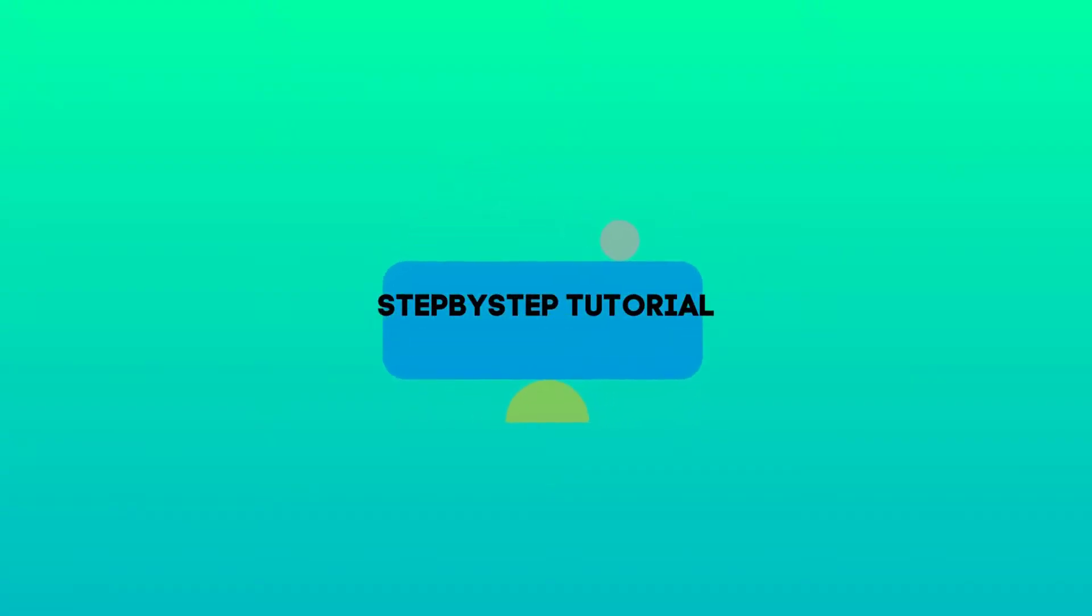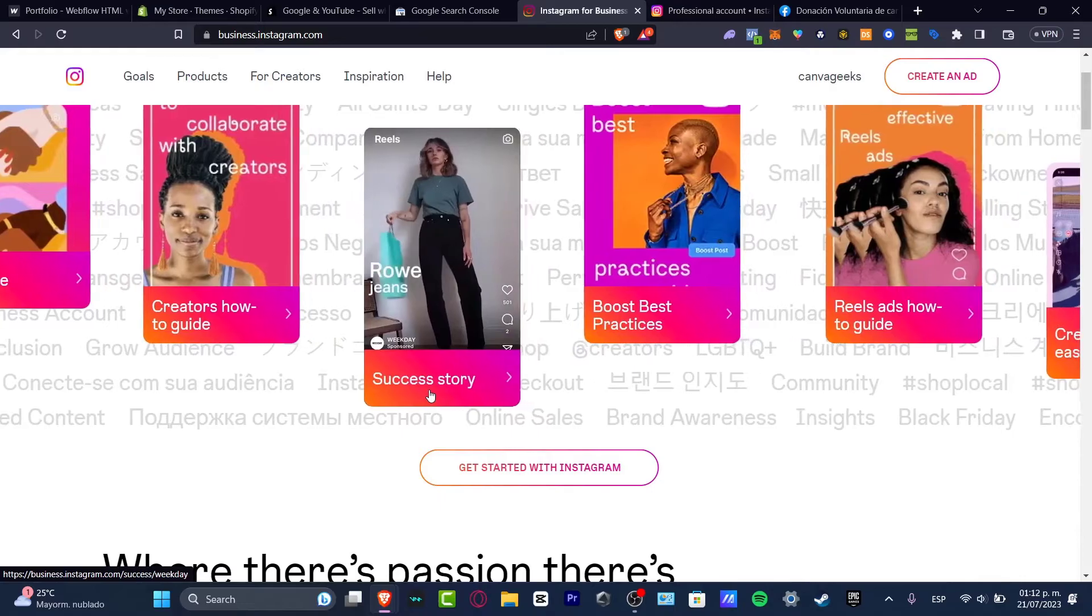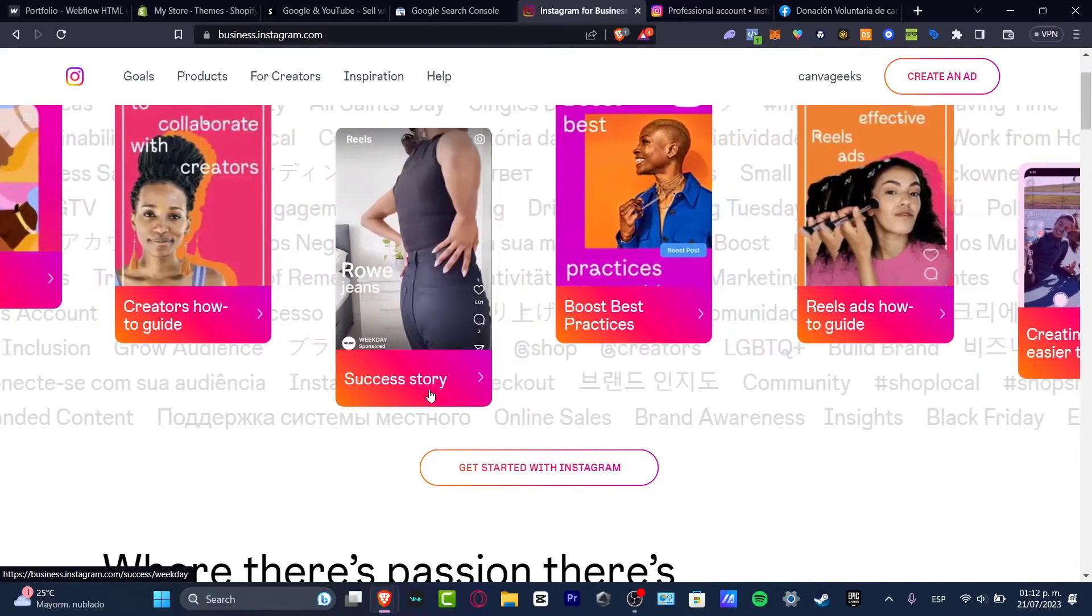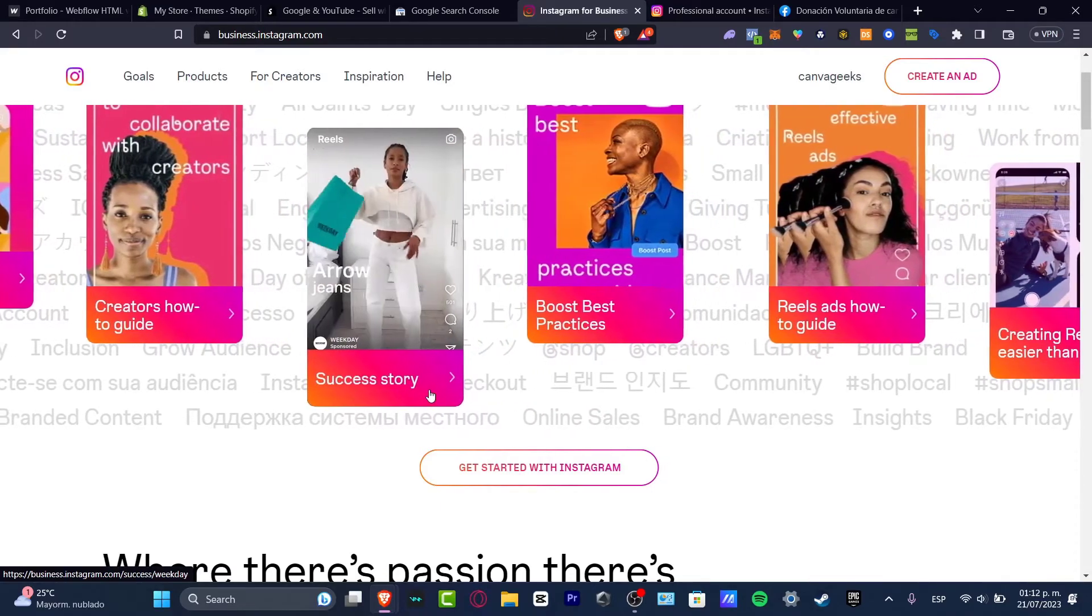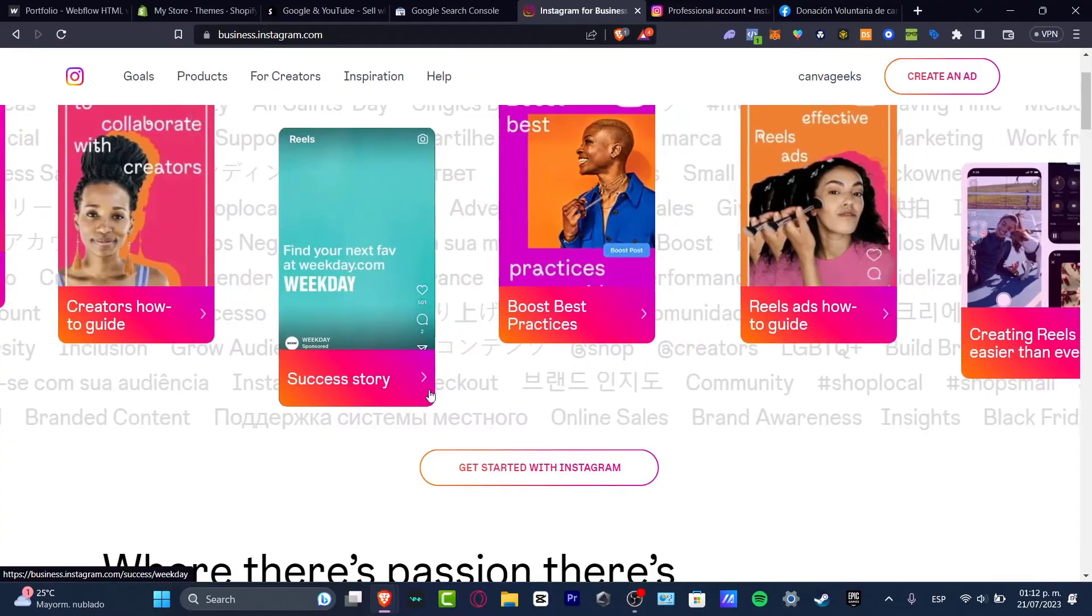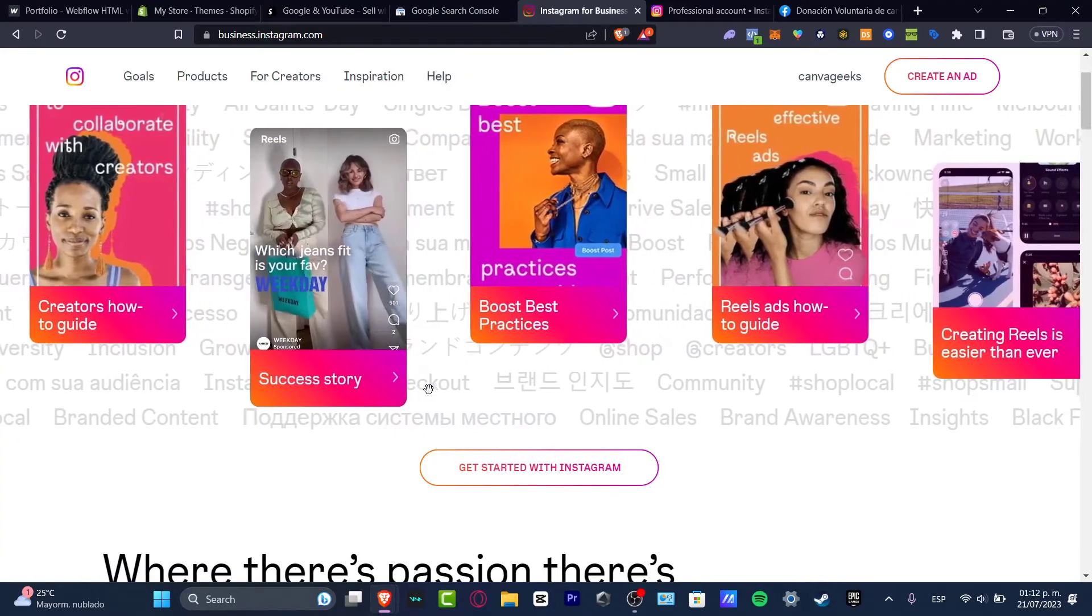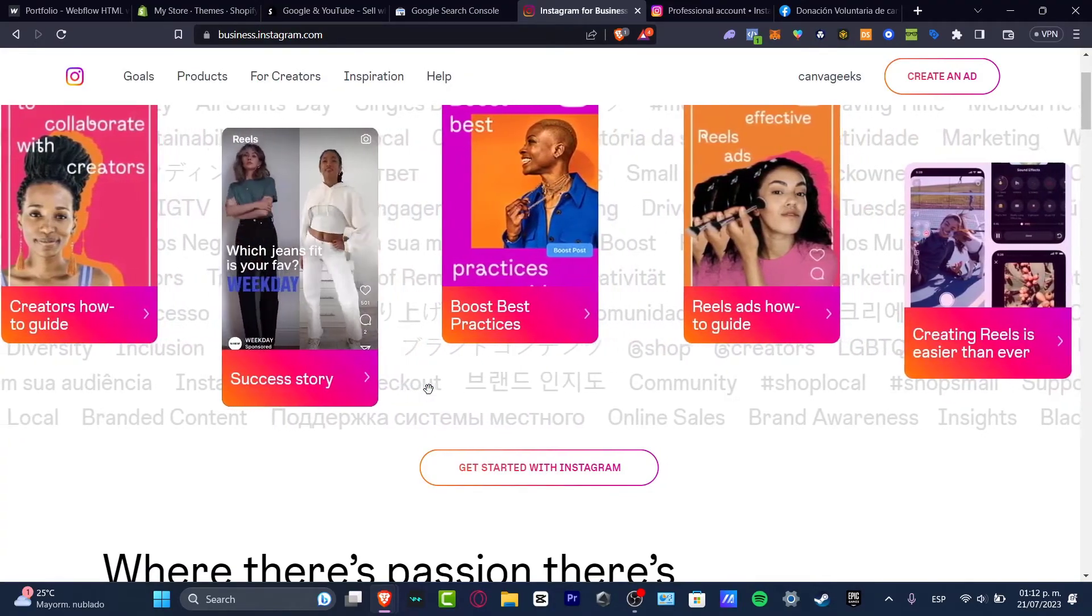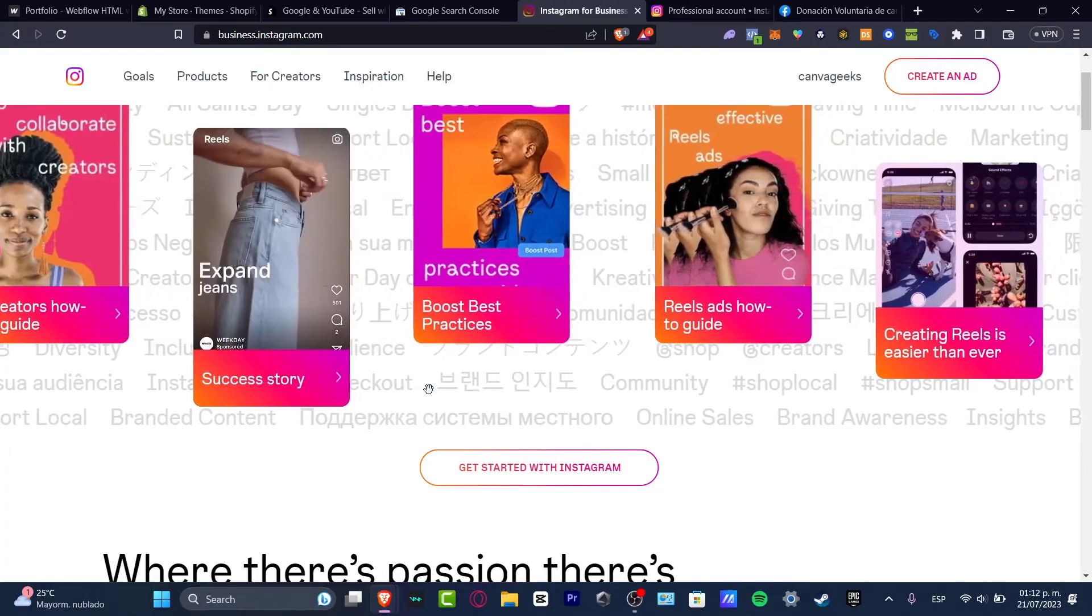The very first thing you want to do is to have an account on Instagram. Whether you are a business account, an individual account, or a creator, that totally depends. But the process is exactly the same.